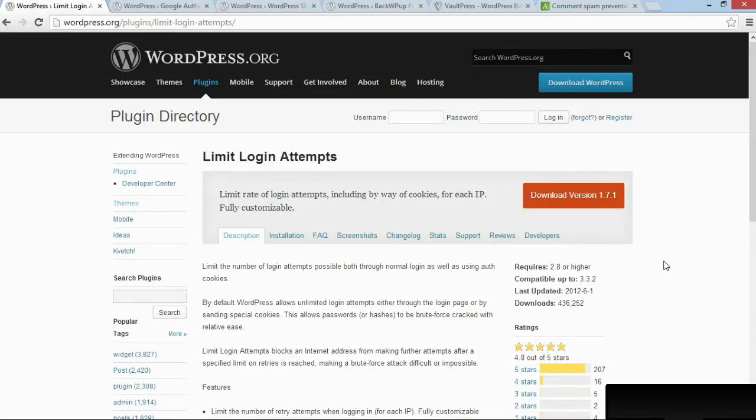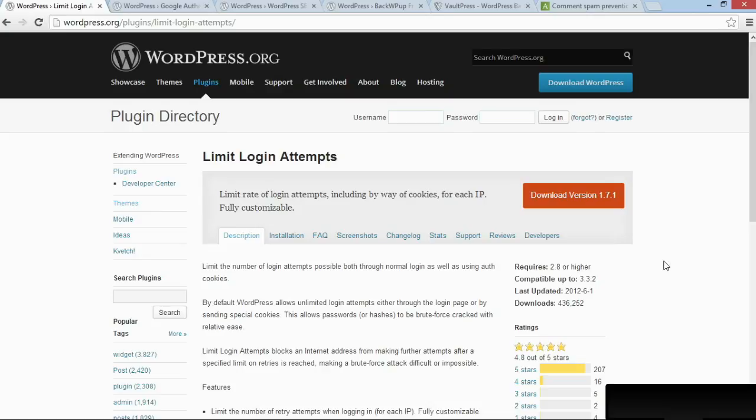To secure your site and also secure your data, the first plugin is Limit Login Attempts. This is a very simple plugin, and all it does is prevent computers or people who want to get access to your site through brute force attacks from actually getting access.